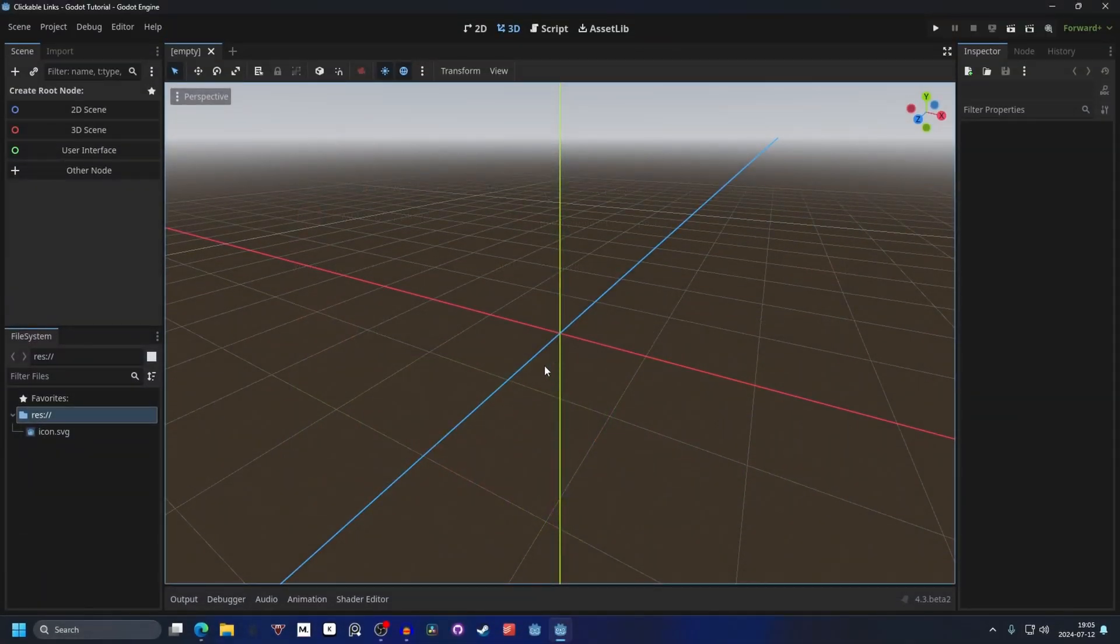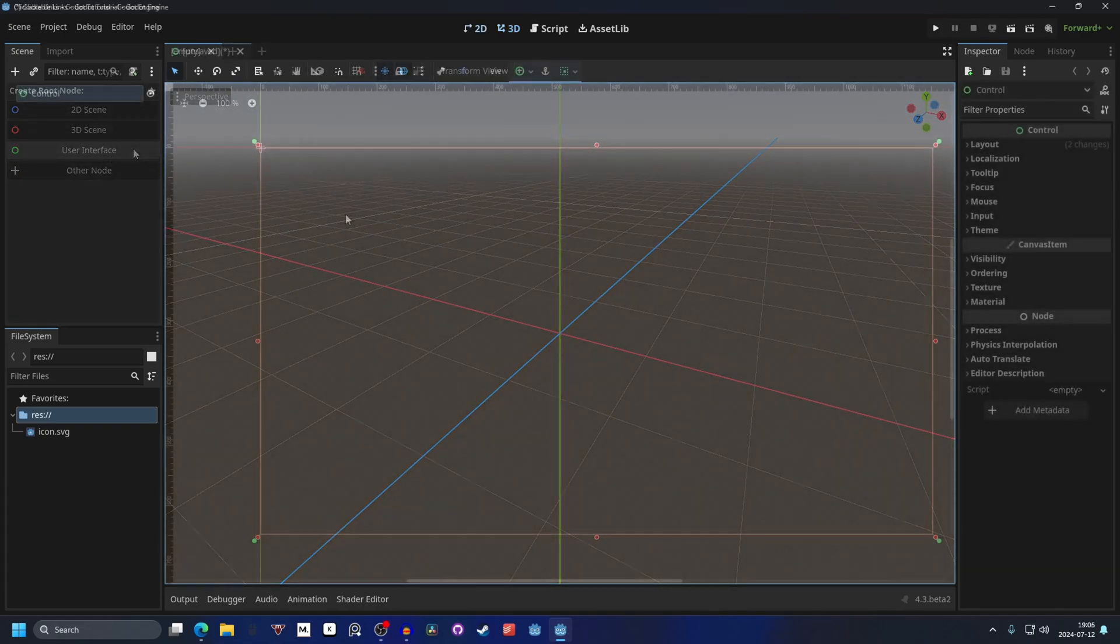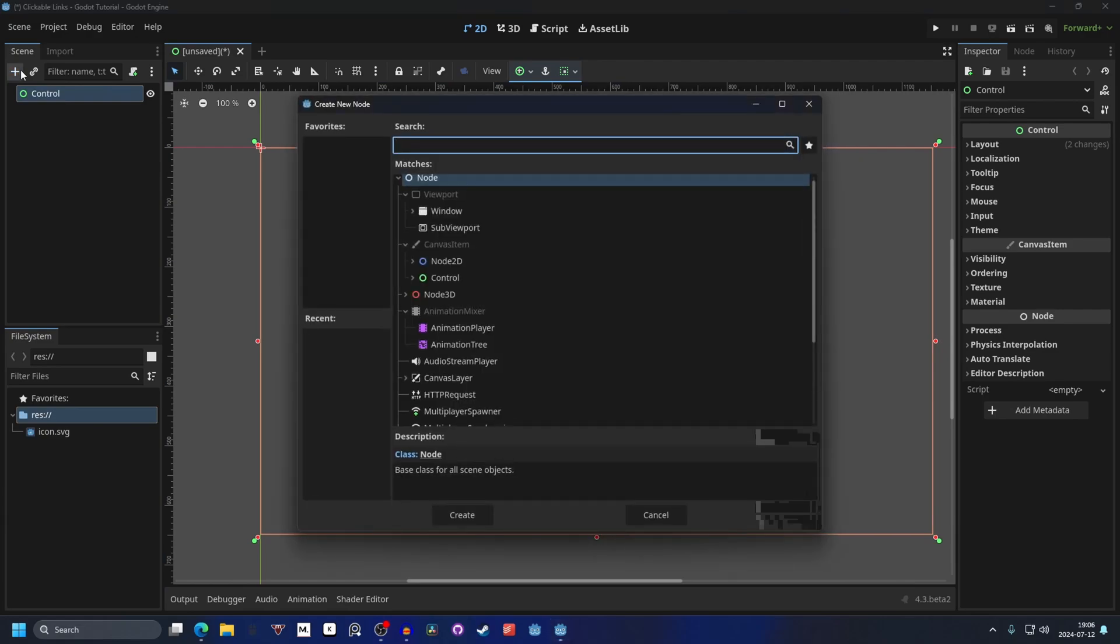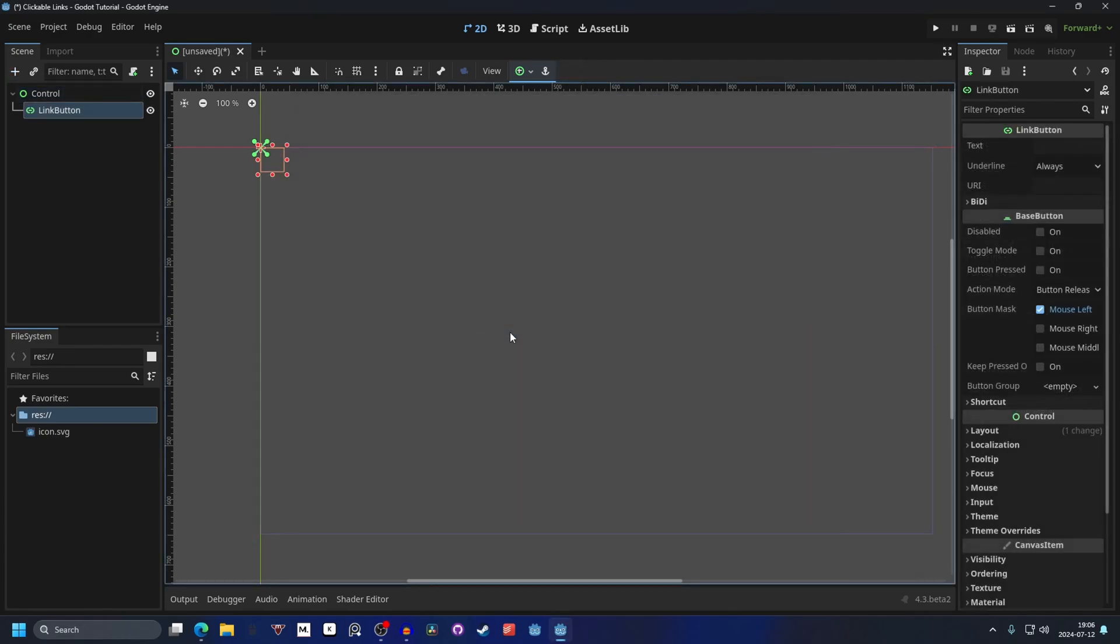Start by opening up Godot and let's make this a new user interface scene. We can add a node, so hit this plus button and we can start by searching for button. There is link button. Let's add that to our scene.